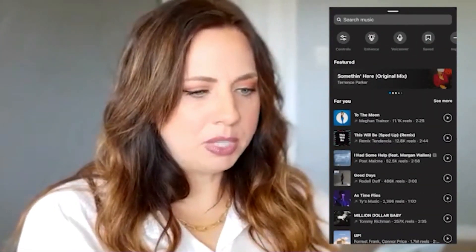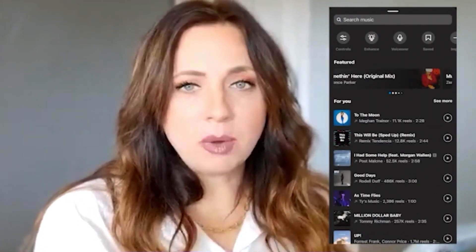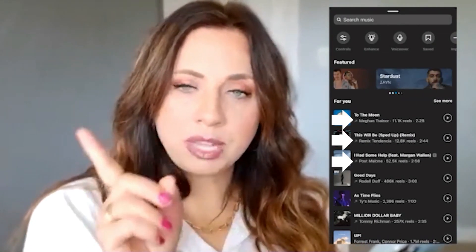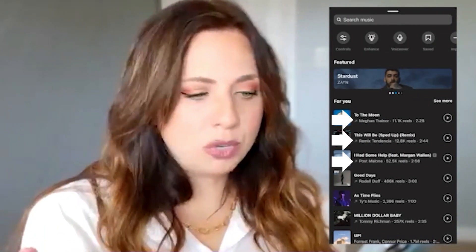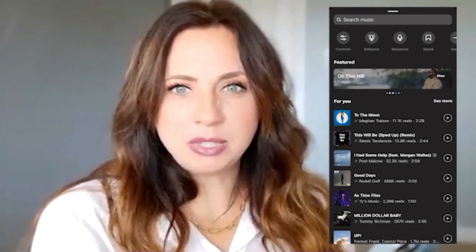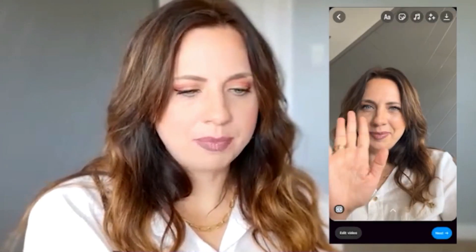You will then hit Next. From there, maybe we want to add some music. We're going to click up at the top and add music. You can scroll through here and find the music that you want. I recommend looking for an audio that has an arrow going up — that means it's trending. I also recommend that you find an audio that has less than about 10,000 uses. So I'm going to go with Meghan Trainor, 'To the Moon.' Now we have that on there.